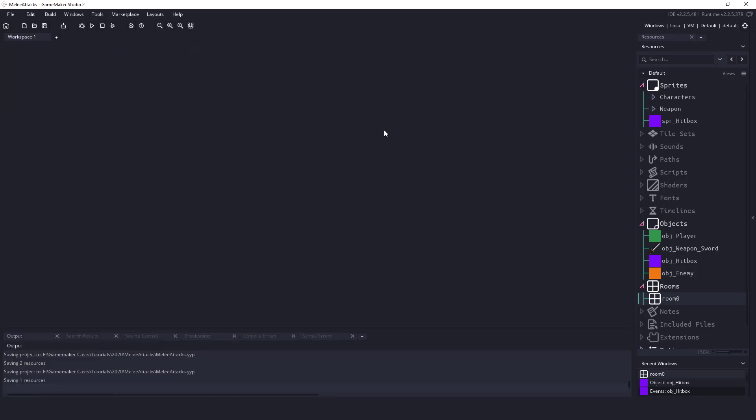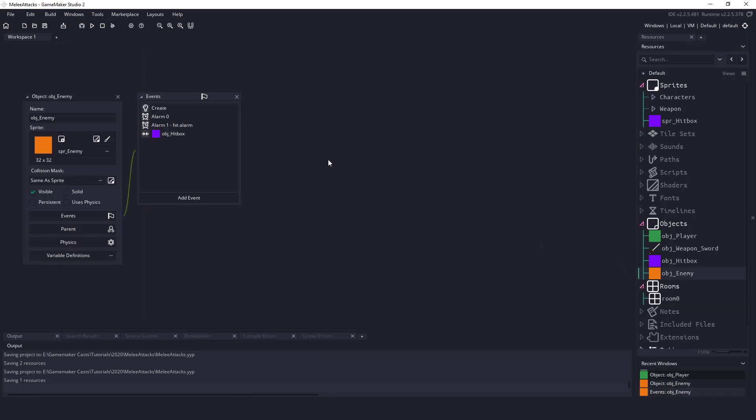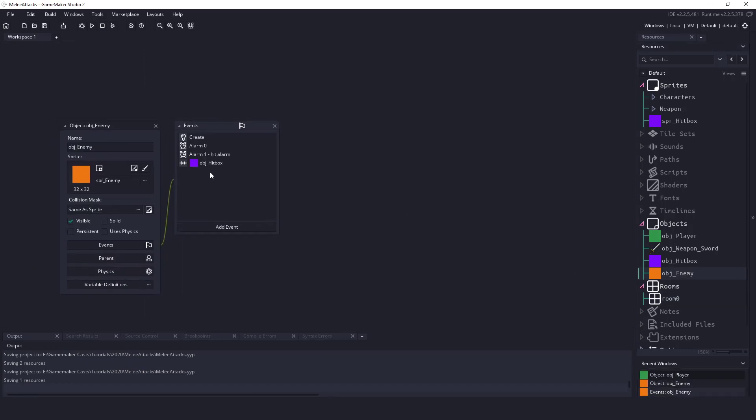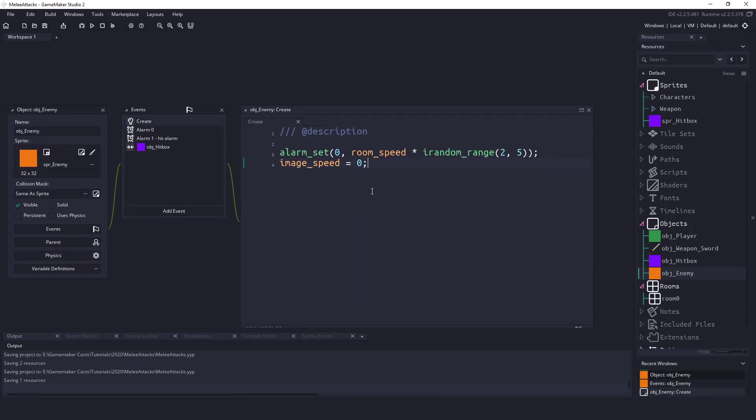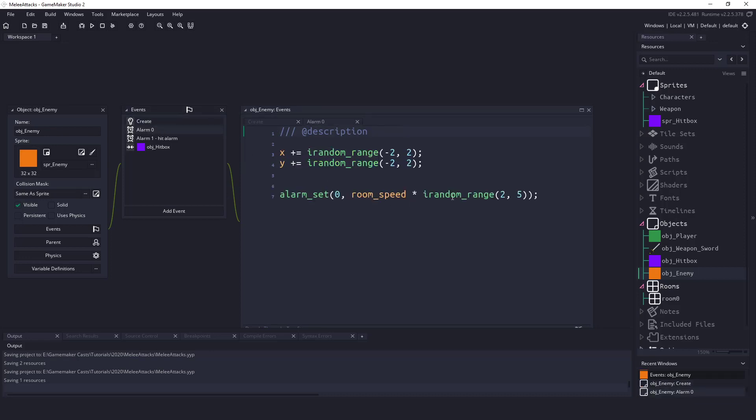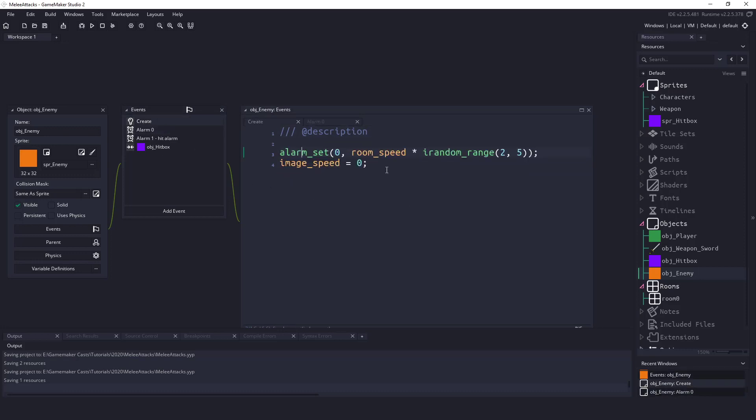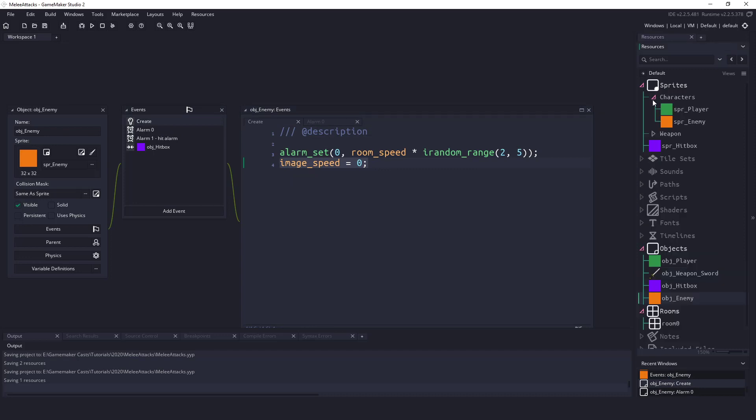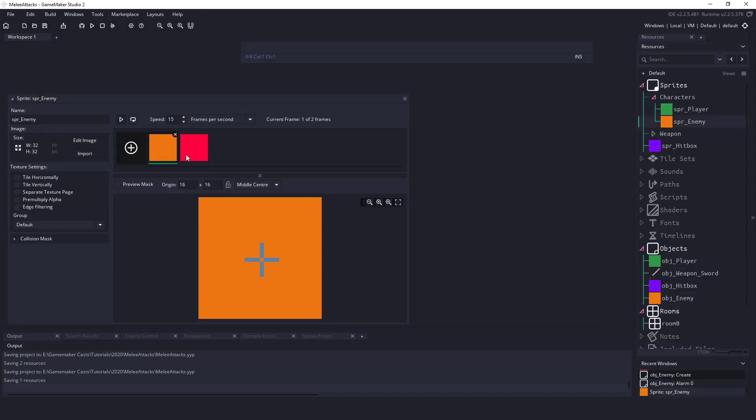We're going to go over the enemies just because there's really not much to it. I guess we can ignore this one for now but in the create event all we're doing is make sure that the image speed is set to zero and we set a random alarm which is this alarm zero and that will move our enemy up down left right. It's just basically just saying move in a random direction. We're setting this image speed to zero because I'm cheating here and if my character in the sprite the next frame is the hit frame which is just a red square.